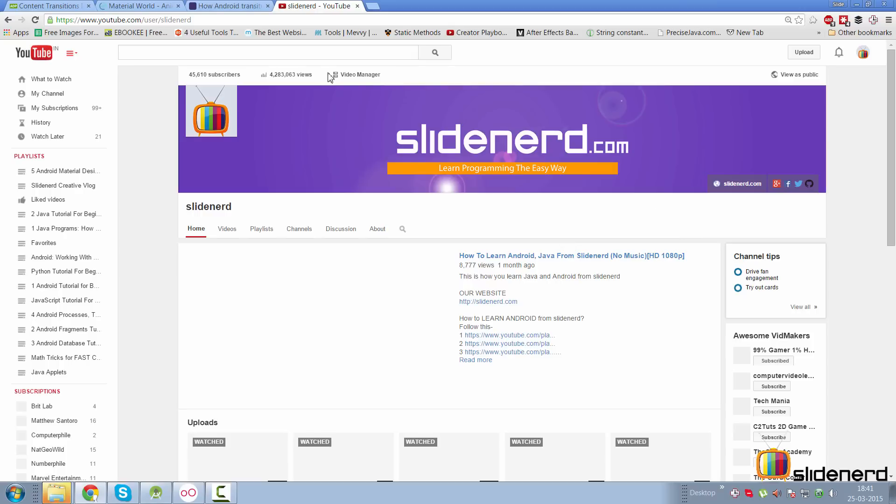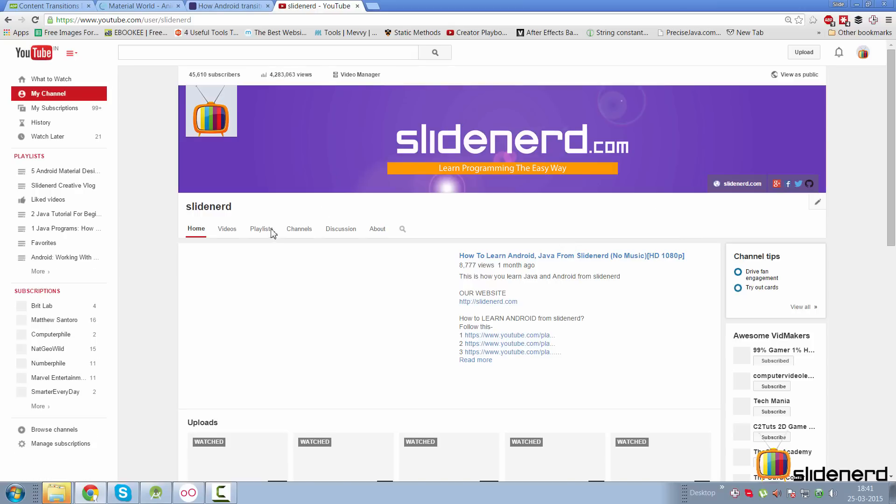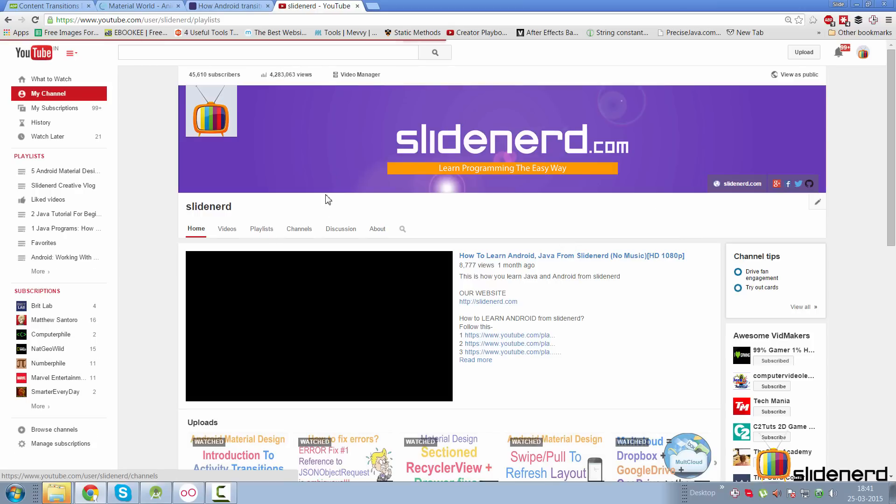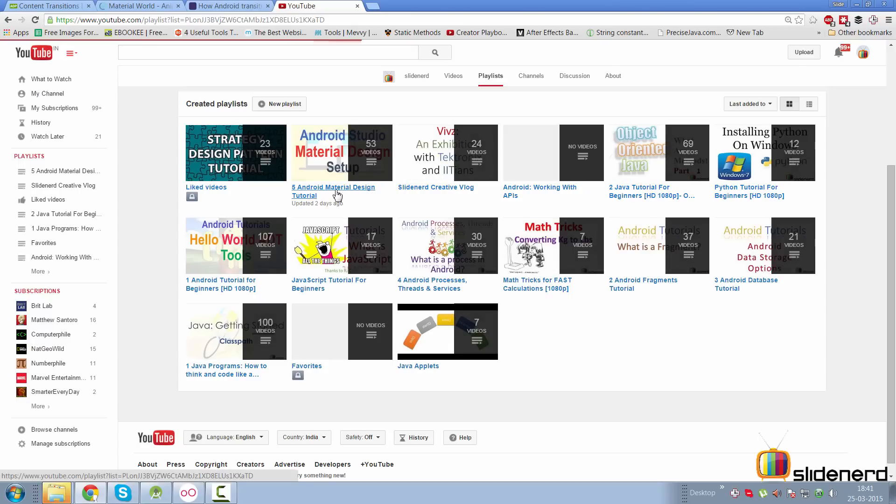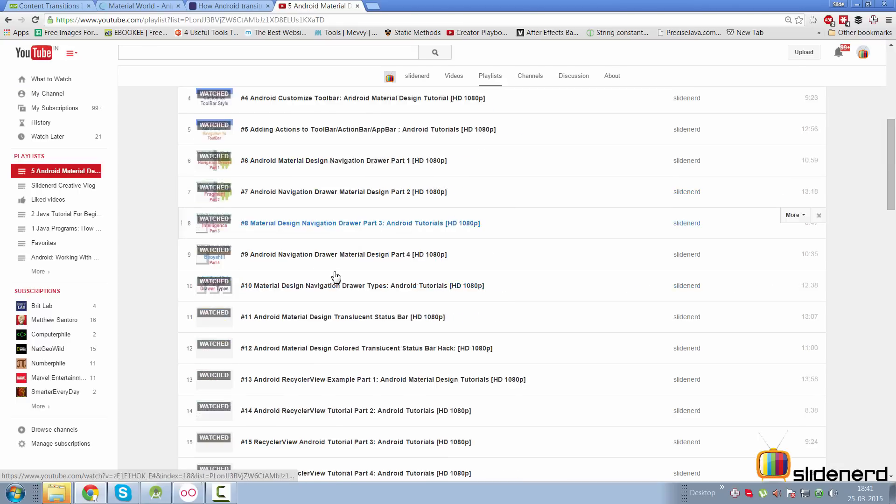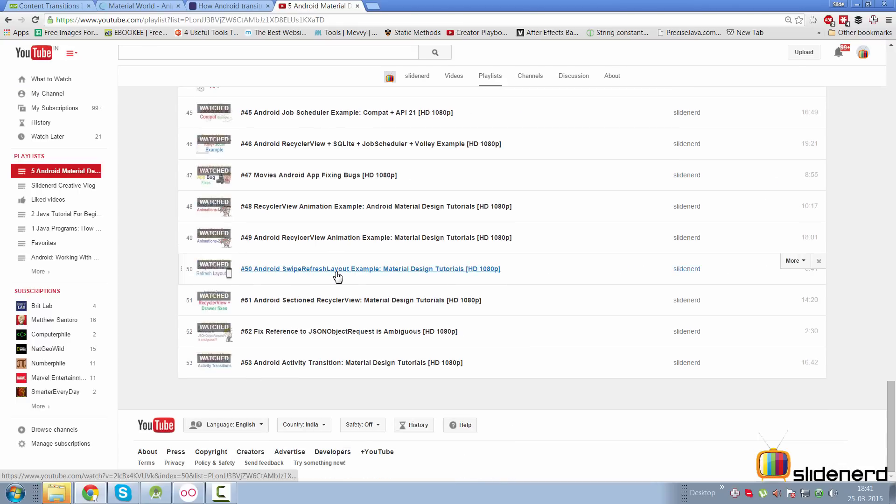If you go to my channel SlideNerd under playlists, we are currently stuck in material design where in the previous video I told you how to use activity transitions and what is the basic concept behind it.